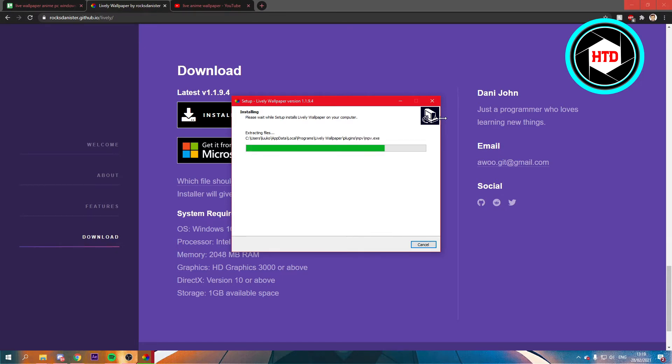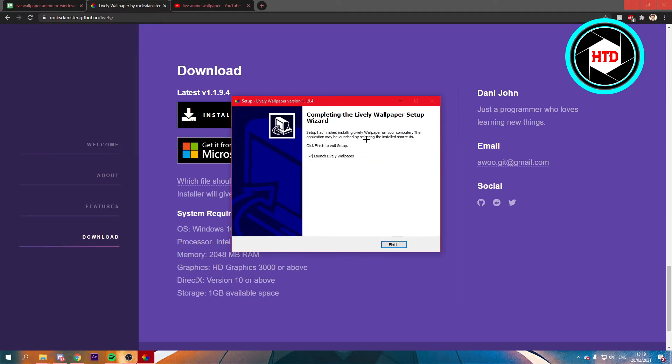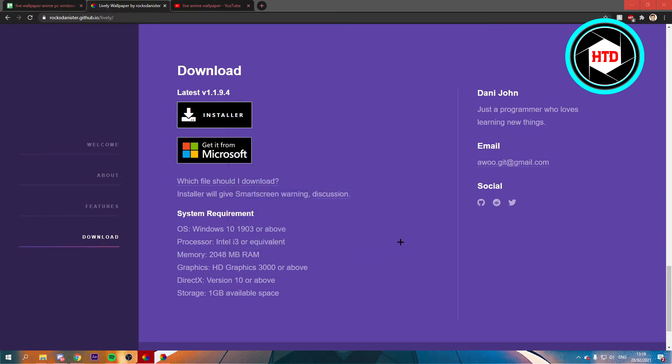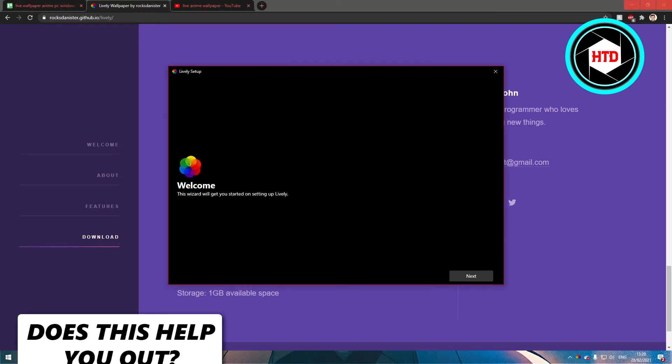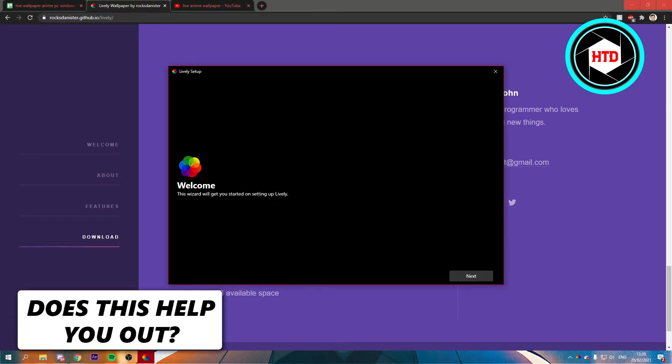But since I already installed it once to test it out, that's why I don't get those installations. But once it's done installing, you can just finish it, and that will open it up. This will open up right here.